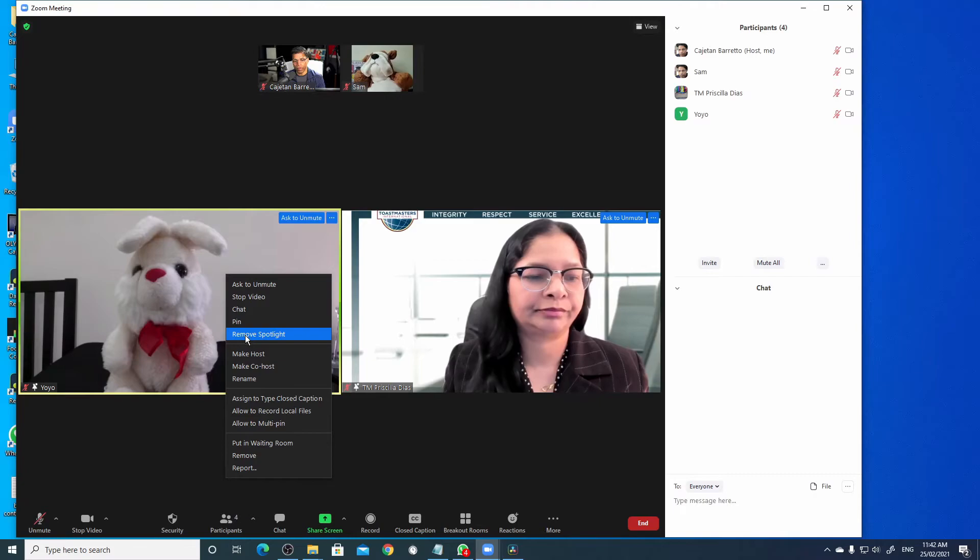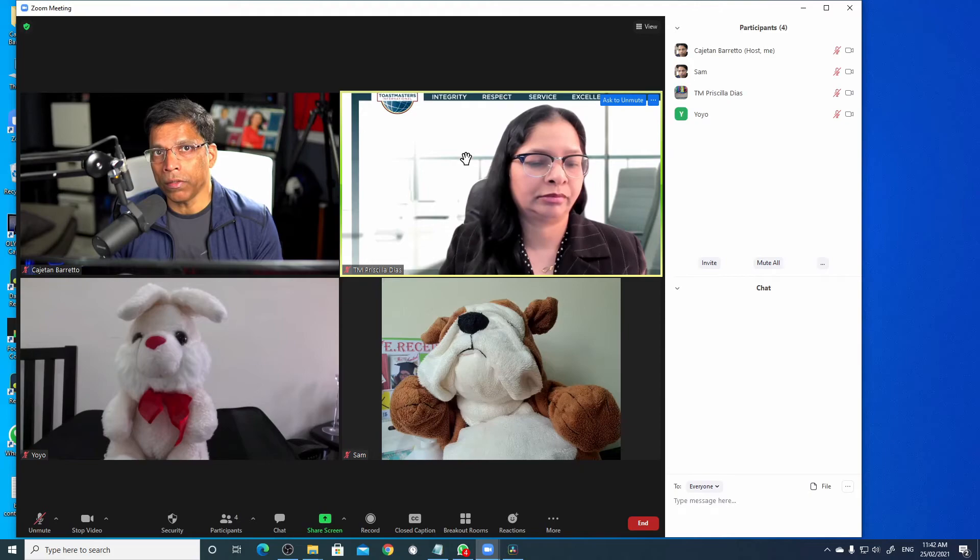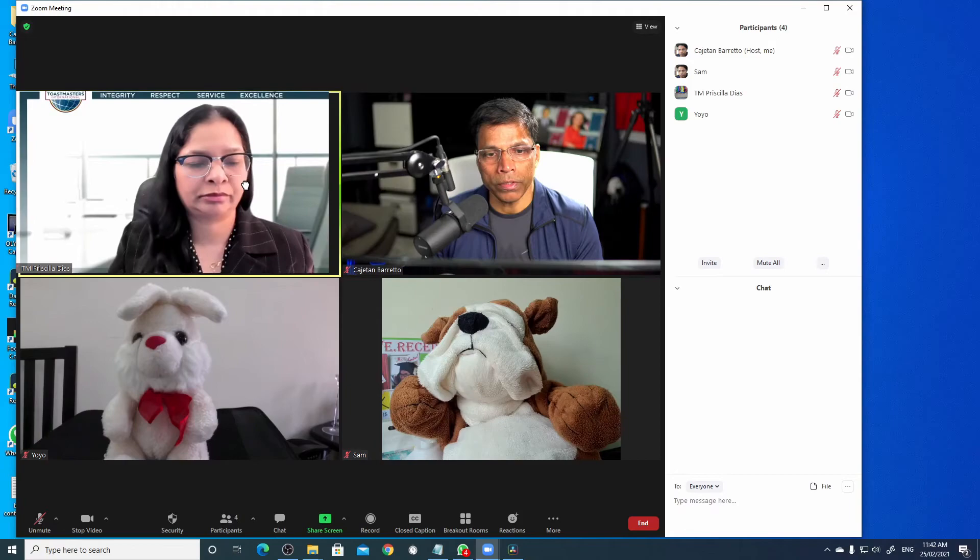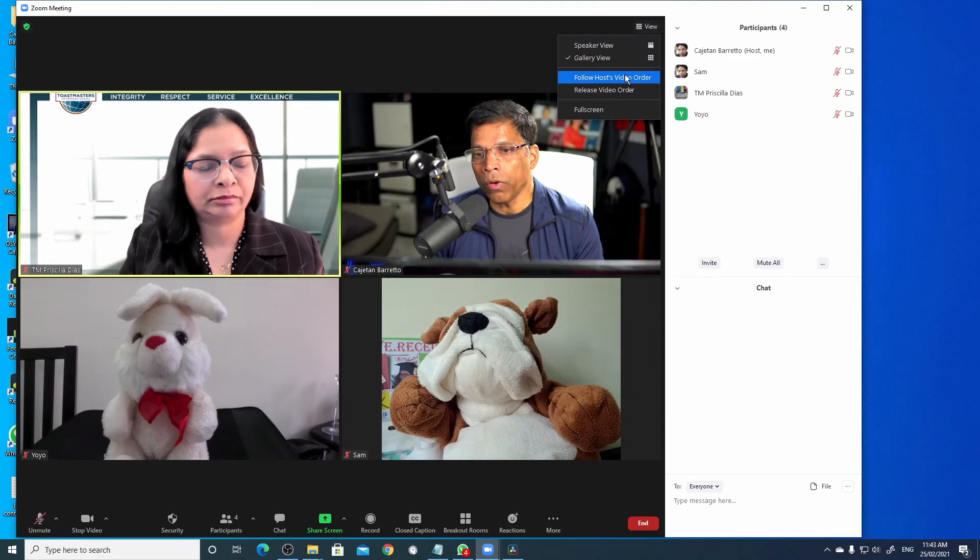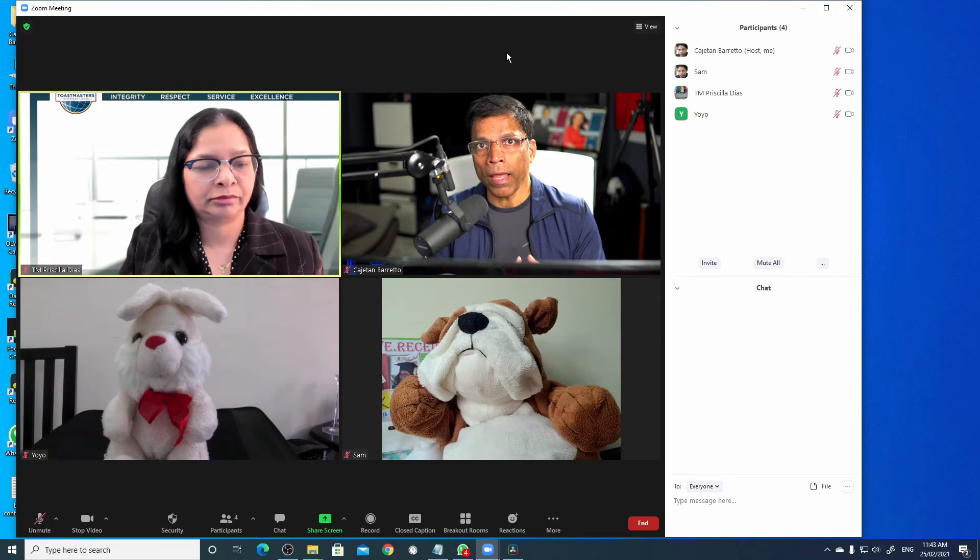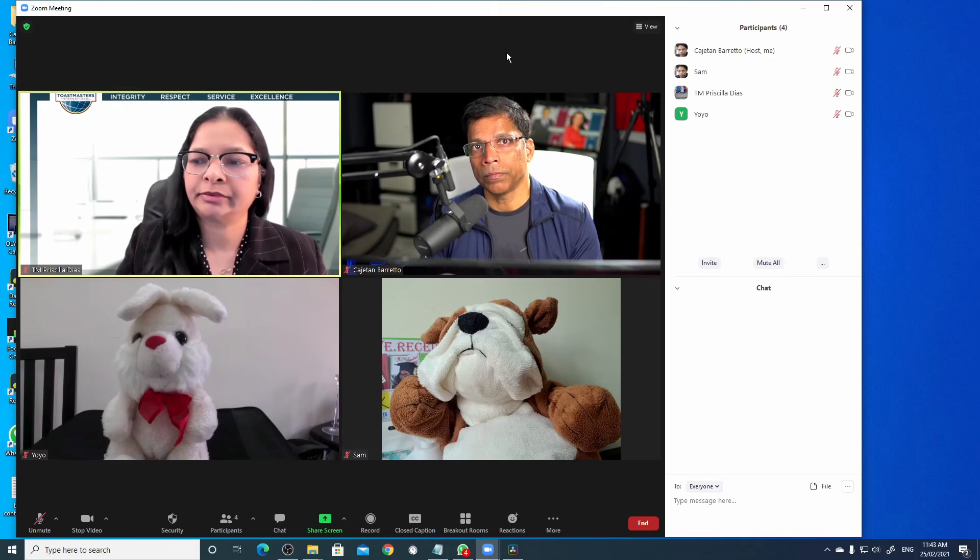As a host, you can also rearrange the order of the video. For example, if I want Priscilla's video to be first, move it here. Once I rearrange the videos, if I click on the view button, I can select follow host videos order. And what this does is, whatever order that I have set, the entire audience will see the videos in that same order. This is especially useful if you want to make sure that the main speaker is always on the top.